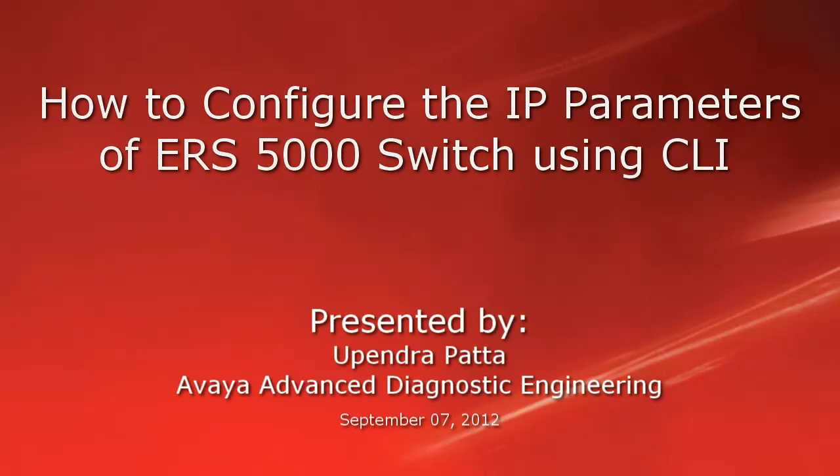Hello, my name is Upendra Patta with the Avaya Advanced Diagnostic Engineering team. This video is about configuring the IP parameters of ERS5000 switch using CLI.